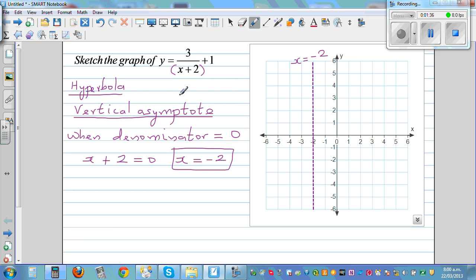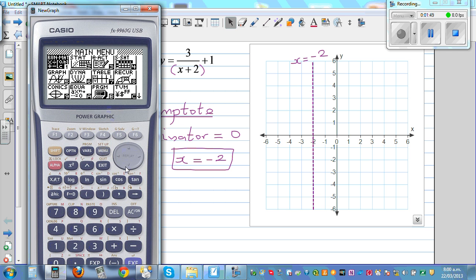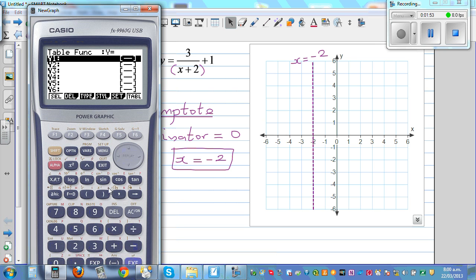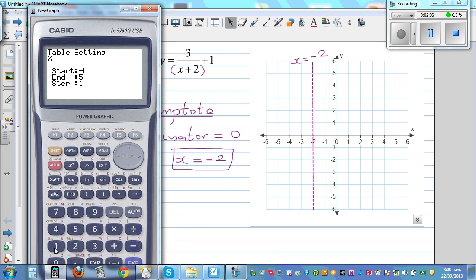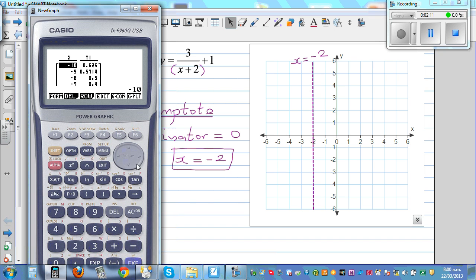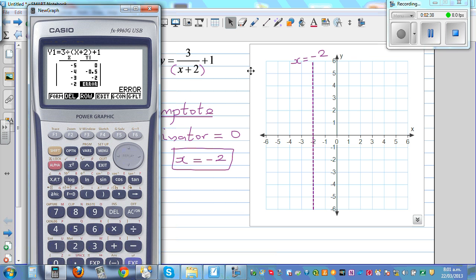Now what's the math behind it? When x is negative 2, the denominator becomes 0 and the function is undefined. On the calculator, go to the table and type 3 divided by (x plus 2) plus 1, from negative 10 to positive 10. When x is negative 2, you get an error — the function is not defined at that point. The graph is never going to intersect this line; it will approach it but never cross it.